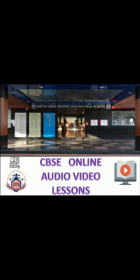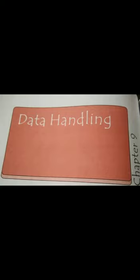Hello students, myself Mrs. Dimple Kundar from Seth Vidya Mandir English High School CBSE will continue Maths for Standard 6, Lesson 9, Data Handling.